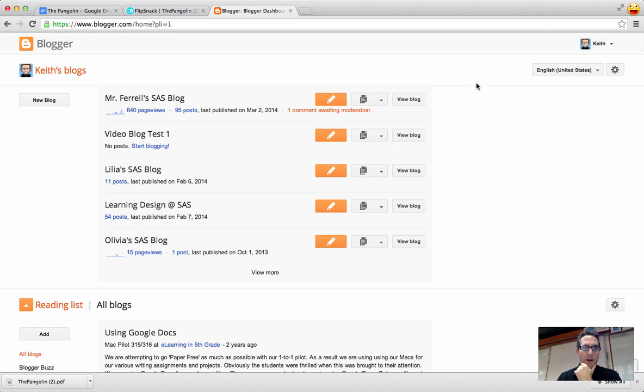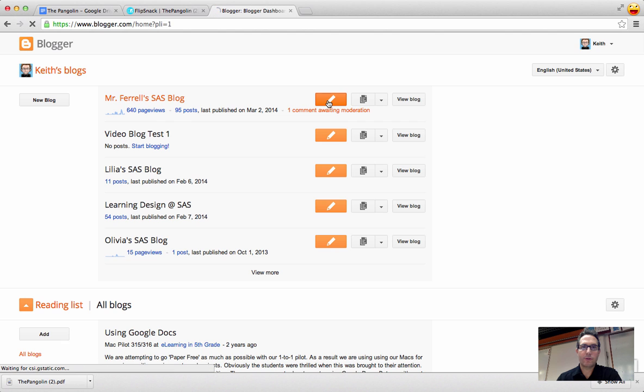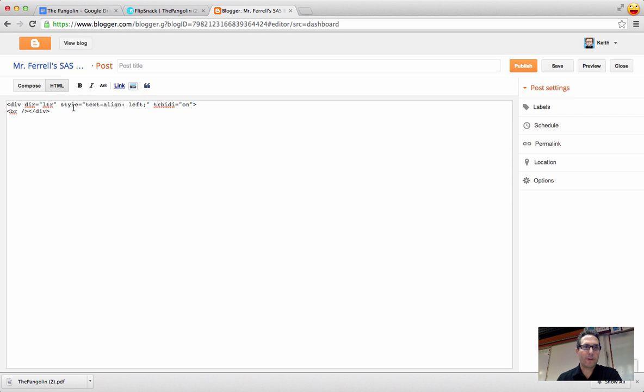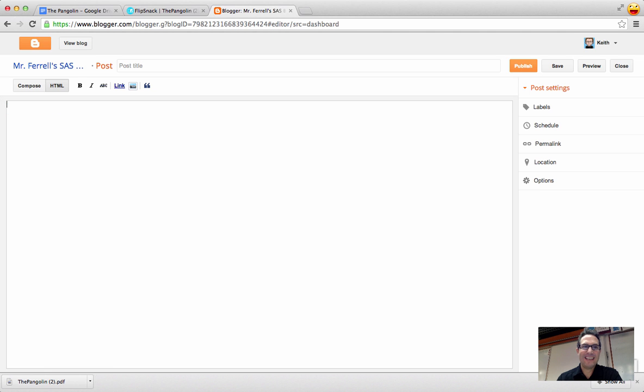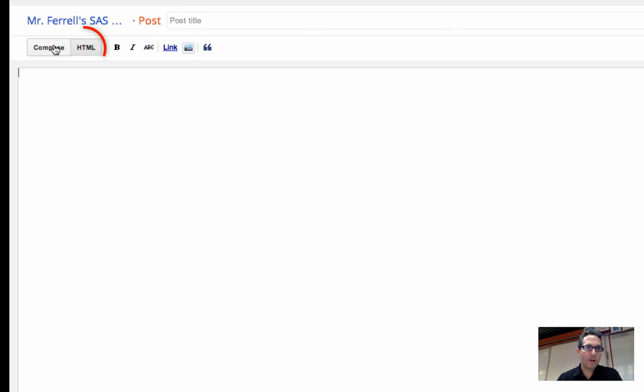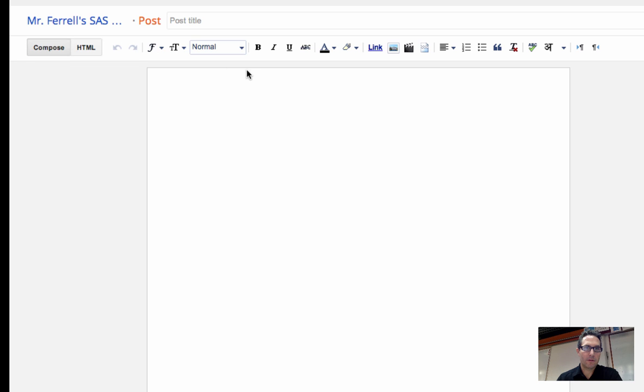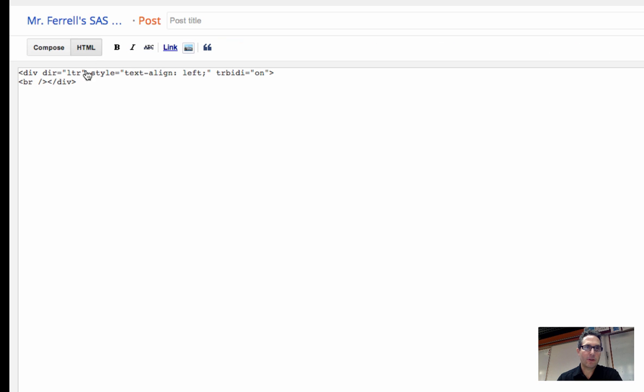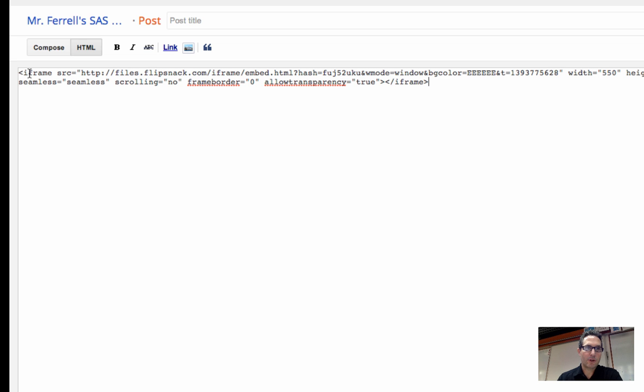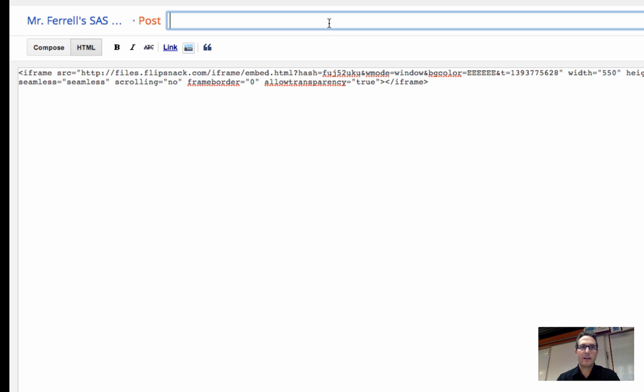So now I am logged into my blog, and I'm going to create a new post. And when I create the new post, one thing that I do need to make sure that I am in is the HTML mode. I do not want to be in compose. I want to be making sure that I am in the HTML. If there's code there, you can get rid of it. And I'm just going to paste in the embed code from Flipsnack.